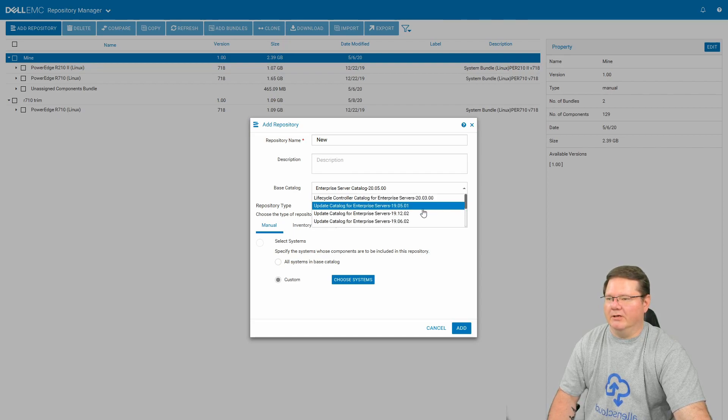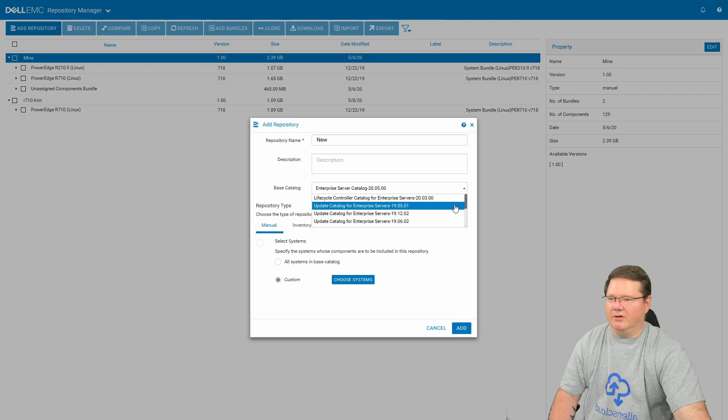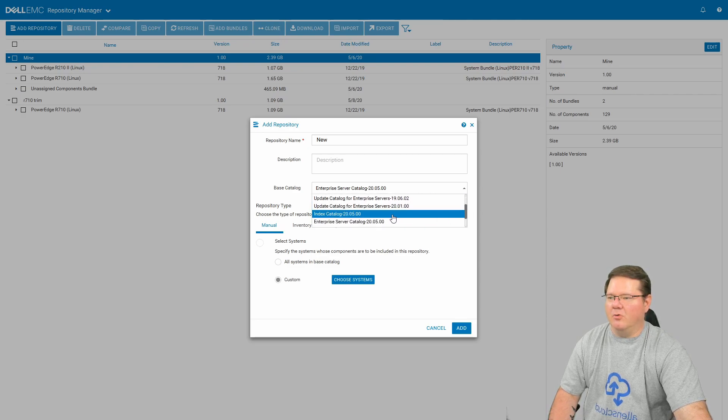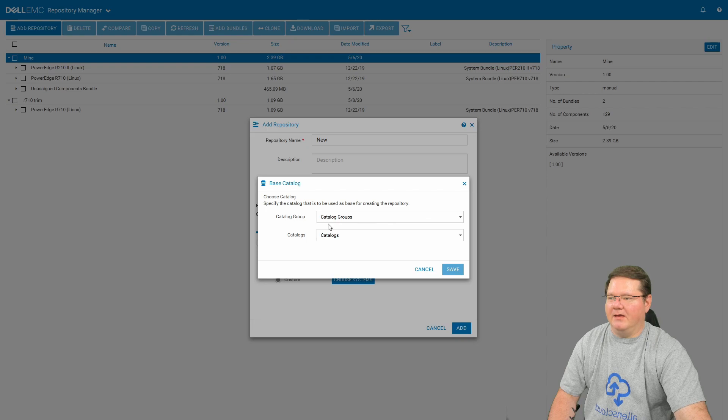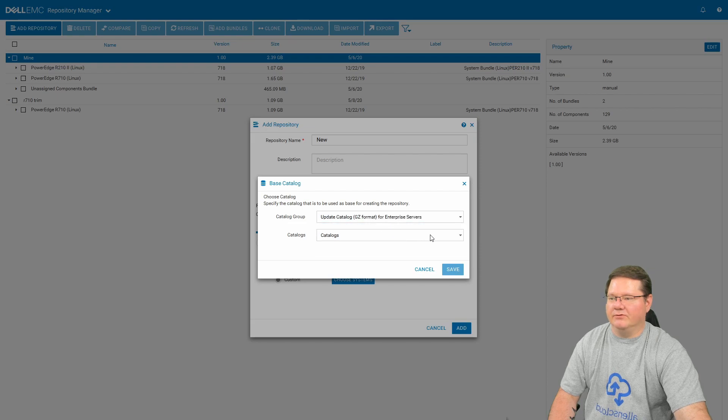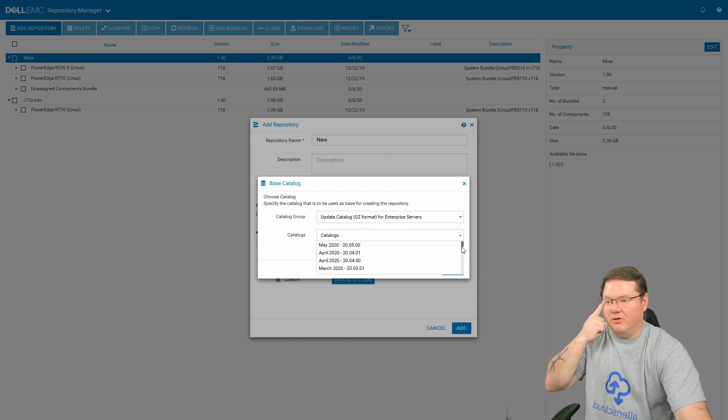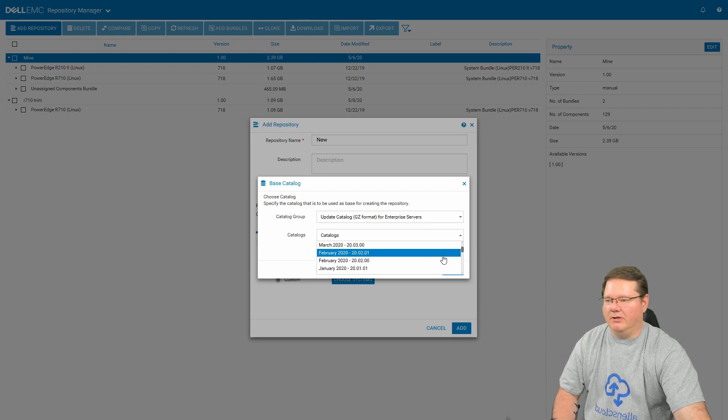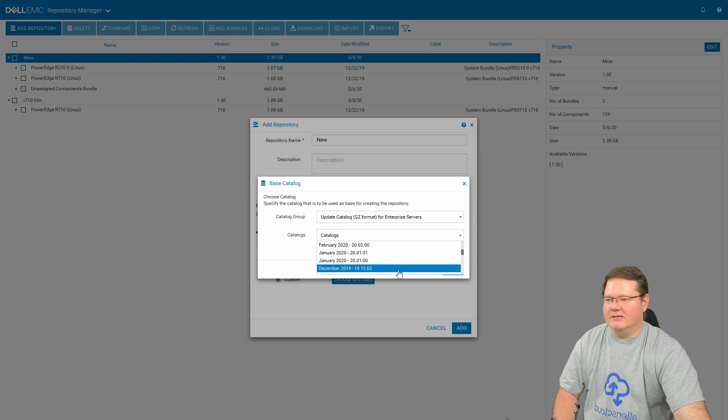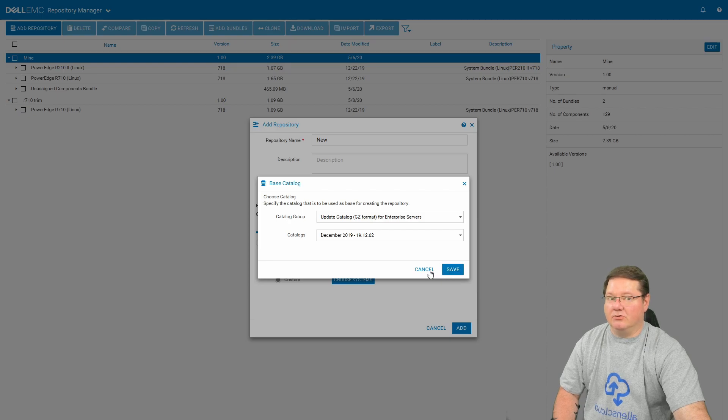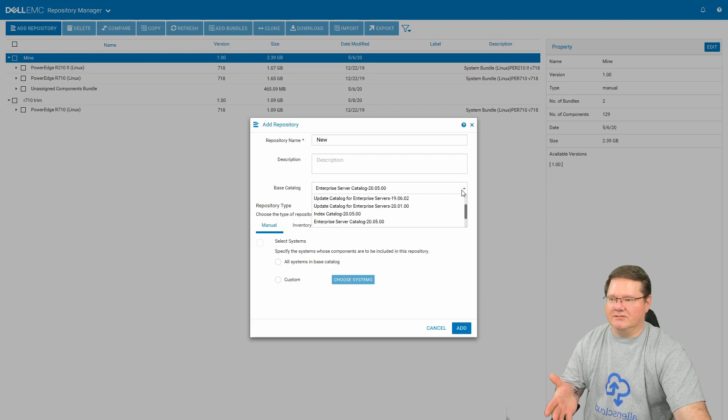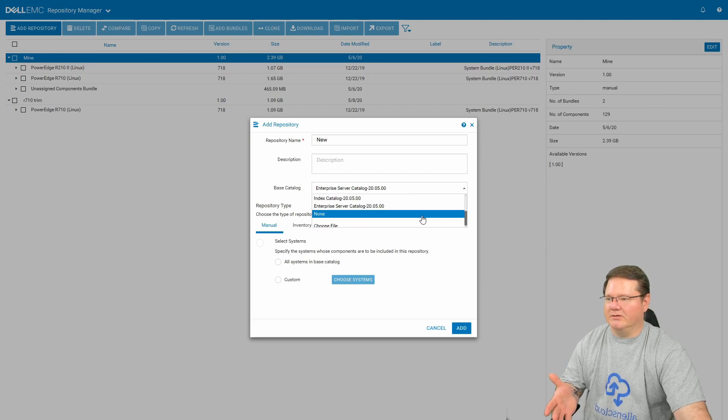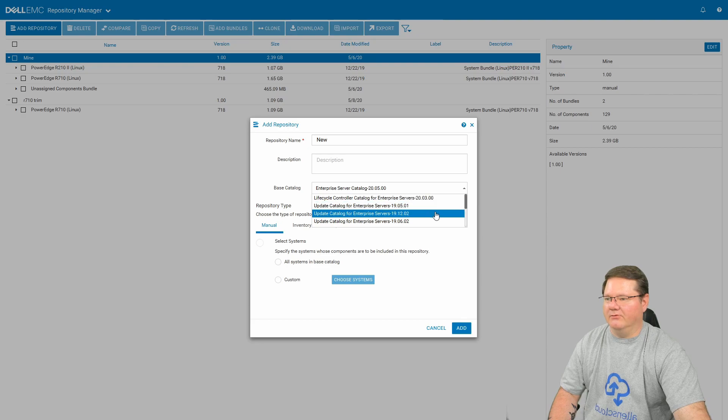So what you've got to do, and ignore these because this is what you're looking for. But since I've already done this, it's already downloaded. What you want to click on here is this index catalog 2005. And the catalog groups here, you want to change that to update catalog GZ format for enterprise servers. And then under catalogs, you want to scroll down. And the very last one that supported the R210s and the R710s is this December of 2019. When you click on this and you click save, it's going to essentially import that file. And again, since I've already done this, that's what this file here is.